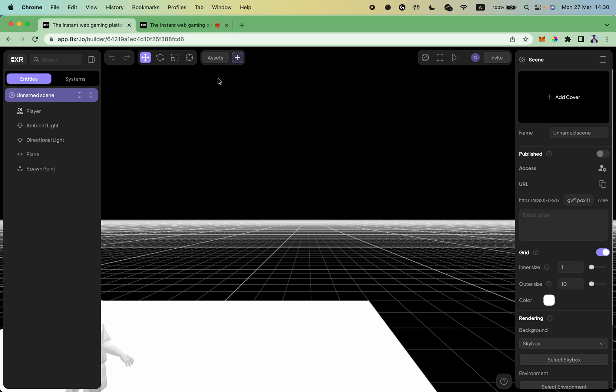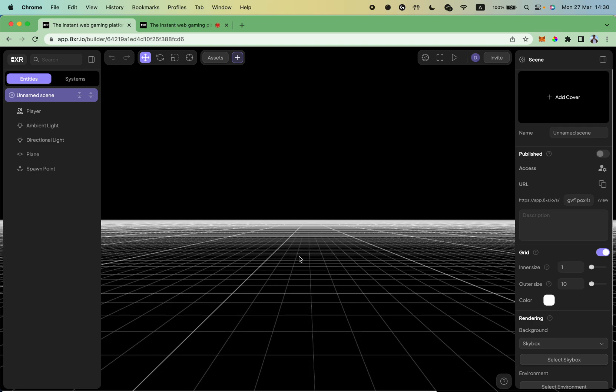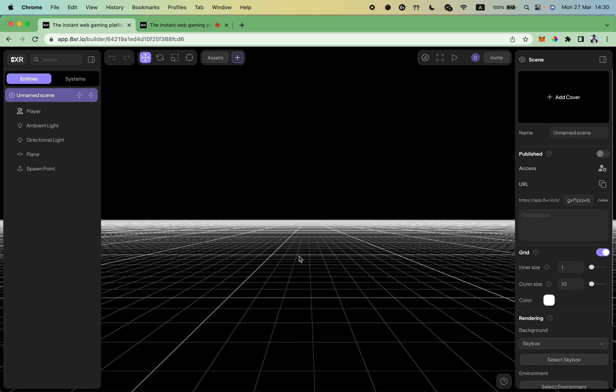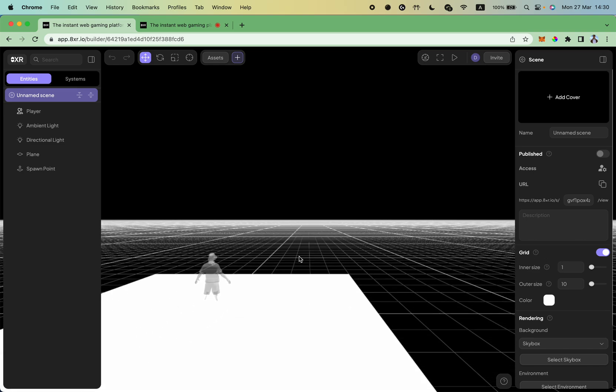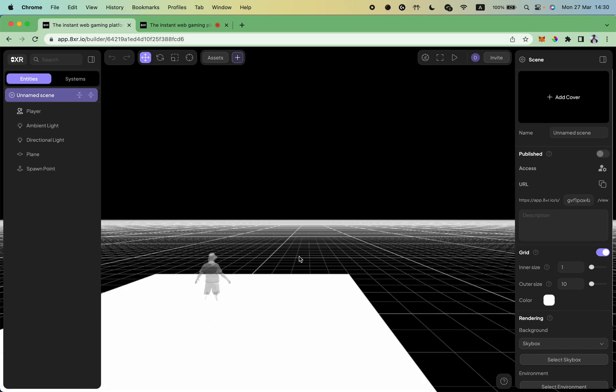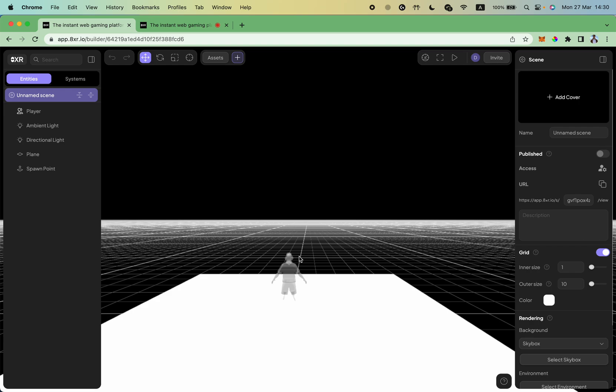So W key moves you forward in your camera direction, S key moves you backward, A key moves you left, and D key moves you right.